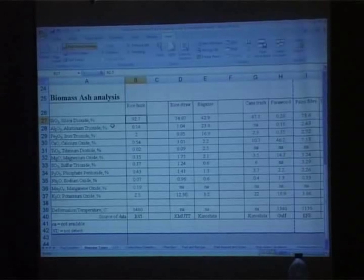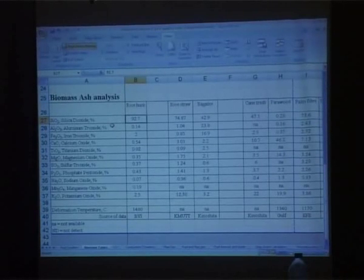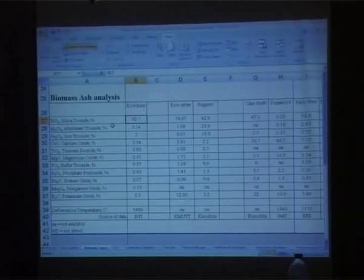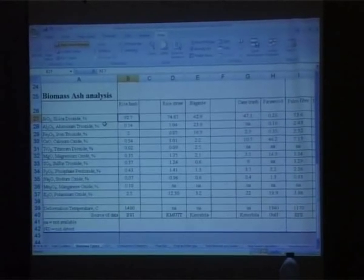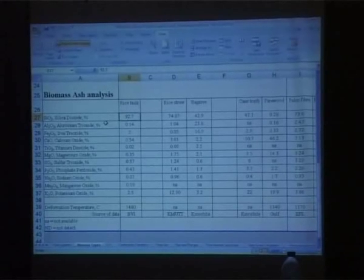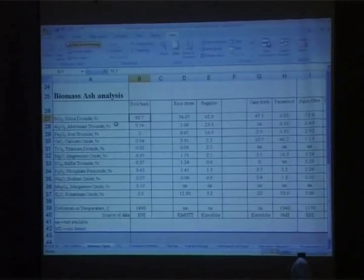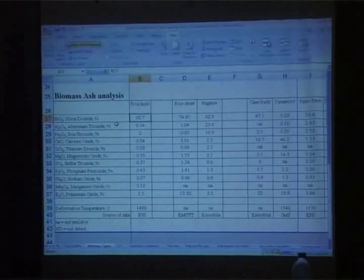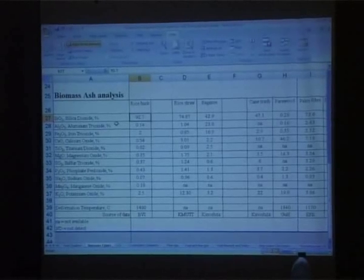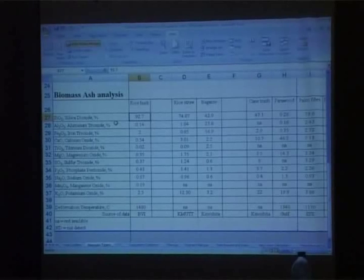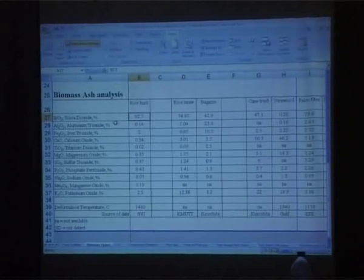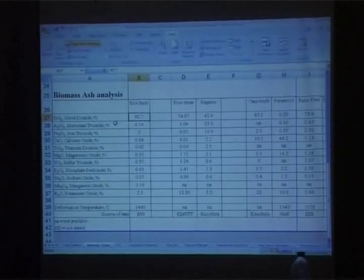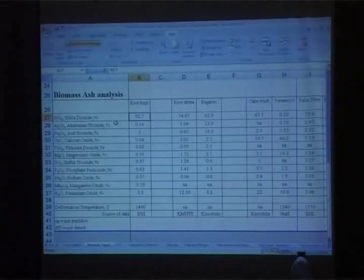Silica dioxide — SiO₂ — 92.7%. This is a high-value raw material for quite many things. In Thailand, on some of the rice straw boilers, they made more money selling the ash than they made from producing electricity. Silica dioxide can be used for production of solar panels.